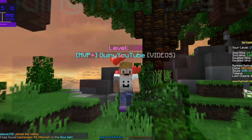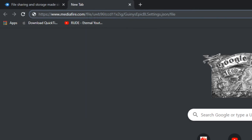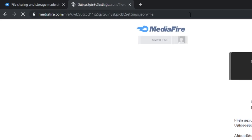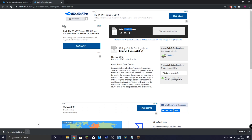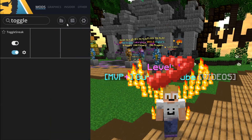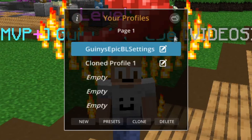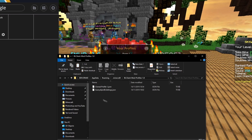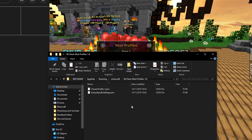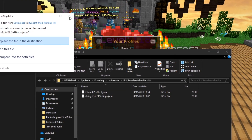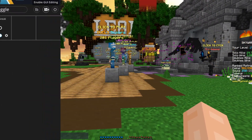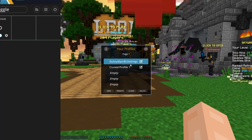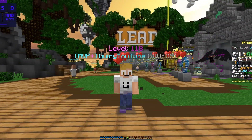So how exactly do you download this? Once you click the download link in the description, it will take you to a file literally just called 'Giddy Epic Bad Lion Settings.' You click it and it will download. Once downloaded, copy it and go into your game. Click 'Configure Mod Profiles,' then click the little folder tab, which takes you to the Bad Lion client mod profiles 1.8 folder. Paste it in there and the mod profile will be directly installed into your game.